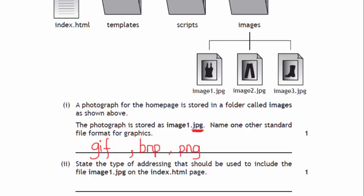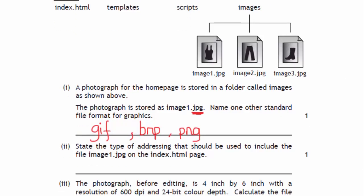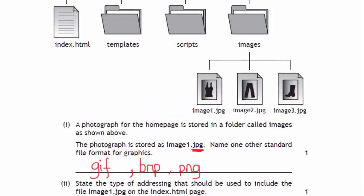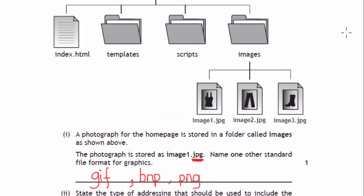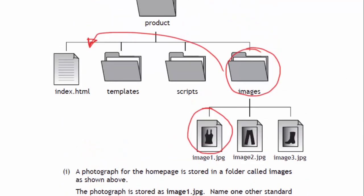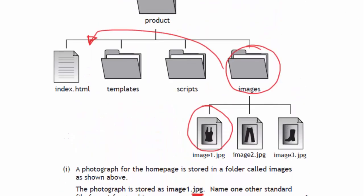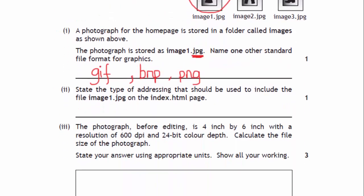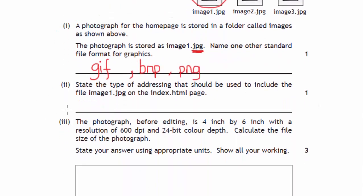State the type of addressing that should be used to include the file image1 on the index page. You've got image1 that's in the images folder, and that's all relating to where it's going to be stored or addressed from this index. They're all within the same folder of products, so they're related in a way to each other because they're stored in this folder called product. So we can actually just use relative addressing.